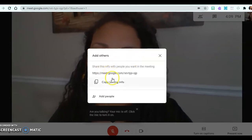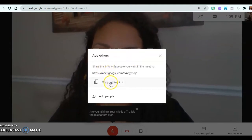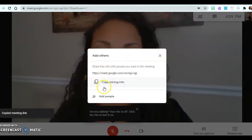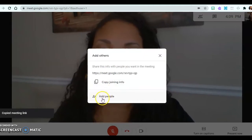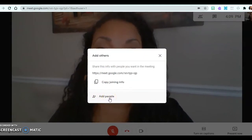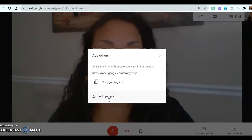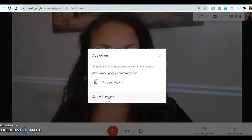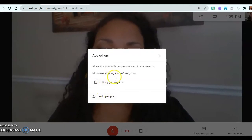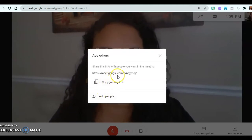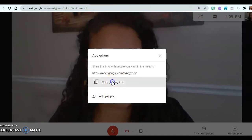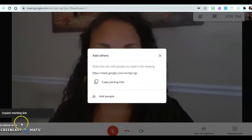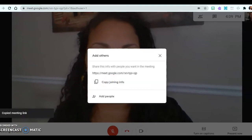If I want to add people to this meeting, I can copy the link or I can just add people directly. If I click Add People directly, then an email box will pop up and I can just type in their Gmail accounts and then it sends out the invites directly. I copied that link and now I'm going to invite some people to my meeting.